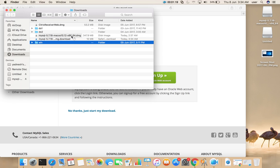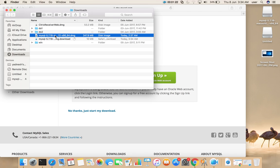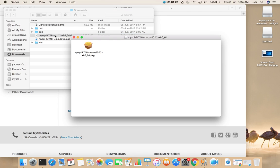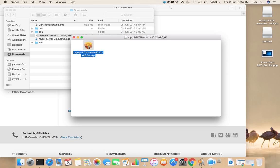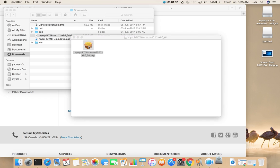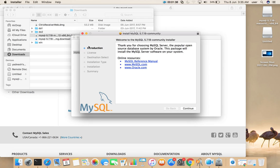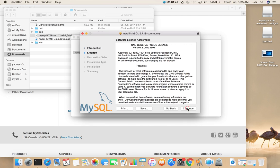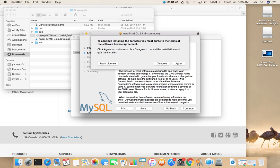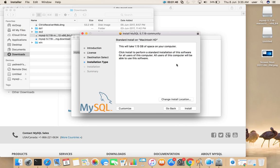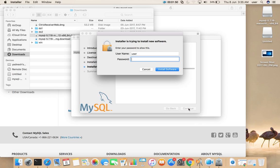Let me go to downloads folder. There you can see the DMG file which I downloaded. Double click on this file. This would open a popup like this. Double click on this PKG file. Then click on continue, continue.